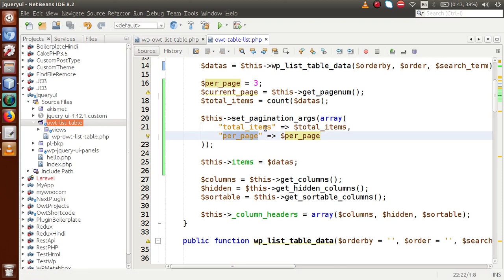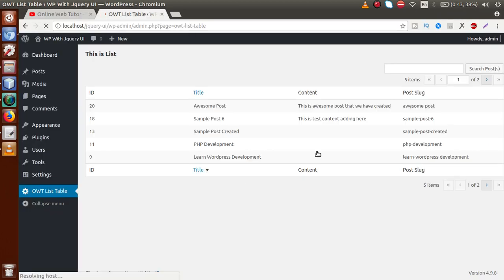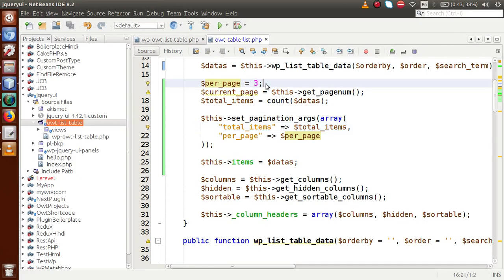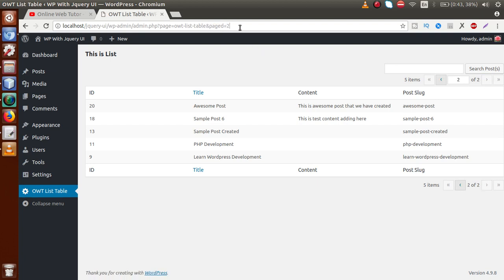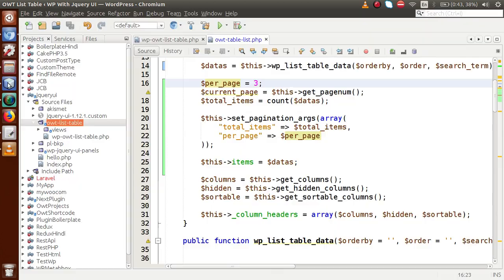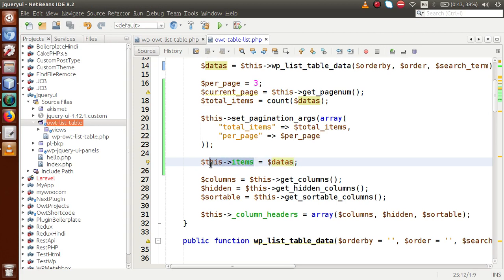If we save this file and go to the browser and reload the page, we can see that our five records have been separated — three records per page — so the page has been divided into two sections. If I click on the next page icon, we can see the page attribute added in the query string showing the current page number. However, right now we still get all records on every page, so the pagination is not working properly because we want three records per page but all five records show on a single page.